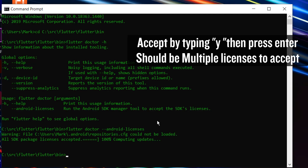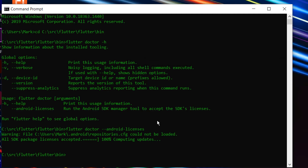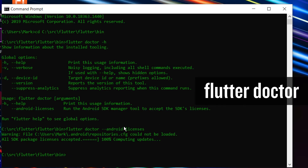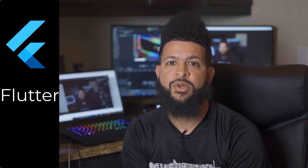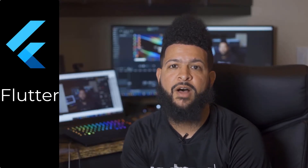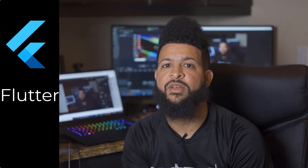Mine are already accepted, but yours will say accept. You need to type y and hit enter for each one — probably three or four of them, however many there are. Just make sure that you accept them all. Then once you run flutter doctor, you should have all the check marks. That should have solved your issue with failed to install the following Android SDK packages and some licenses have not been accepted.